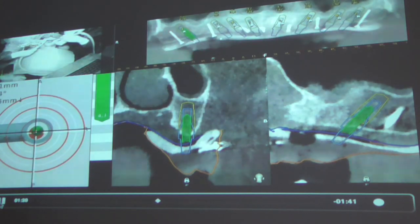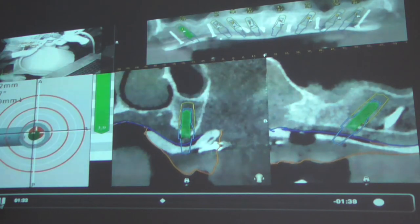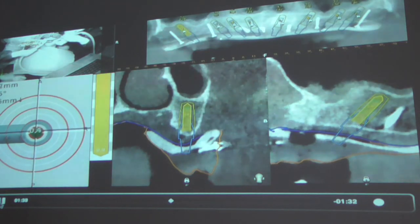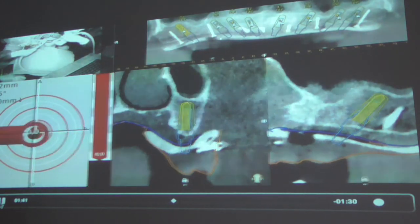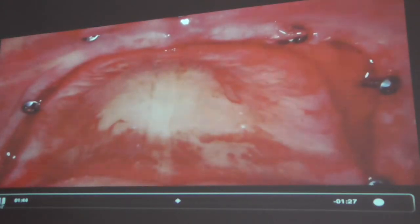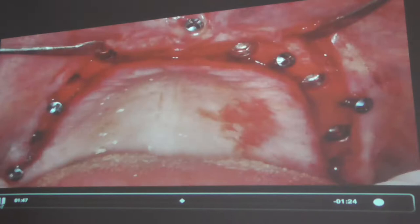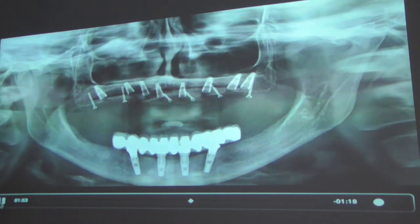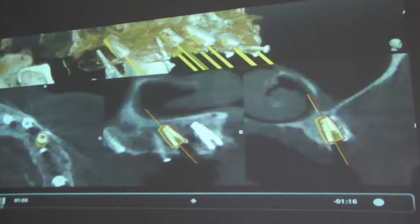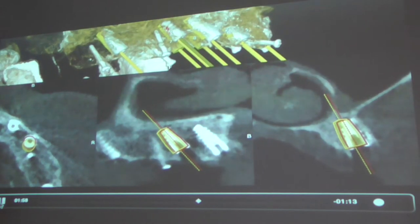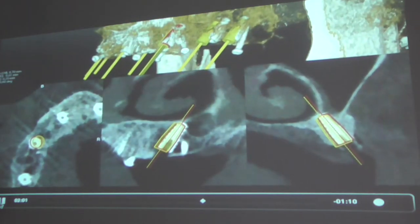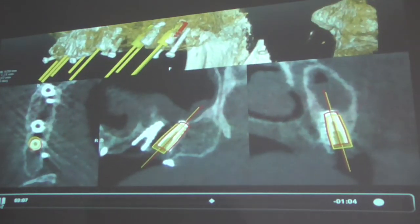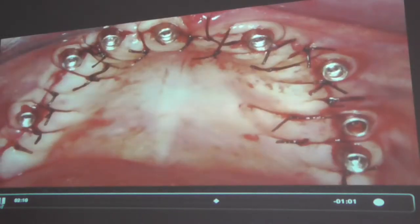Another advantage is that you don't have to open the whole gingiva — you just make a very small precision incision. I do it for the attached gingiva; I want to have good gingiva from the buccal side and also from the palatal side. Then I'm checking all my drilling with Navident, checking the degrees of angulation of the implant as shown here, and they are getting precisely done.